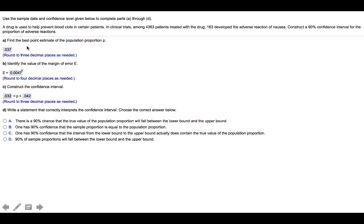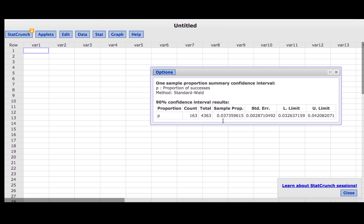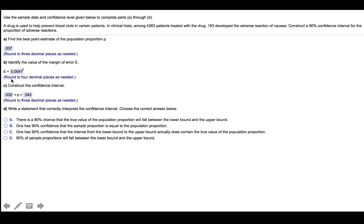Part A of the problem tells us to find the best point estimate of the population proportion. We are to round to three decimal places as needed. The output box from StatCrunch tells us that rounded to three decimal places, the sample proportion would be 0.037.